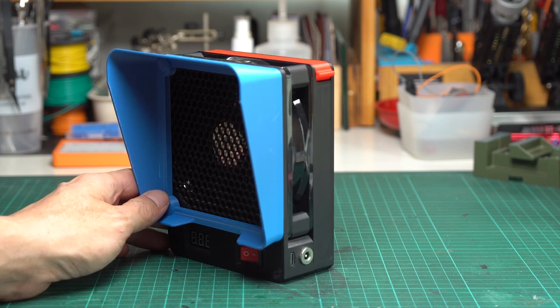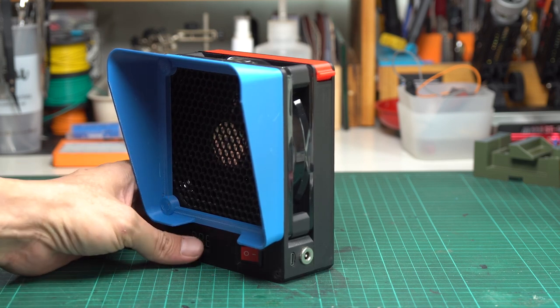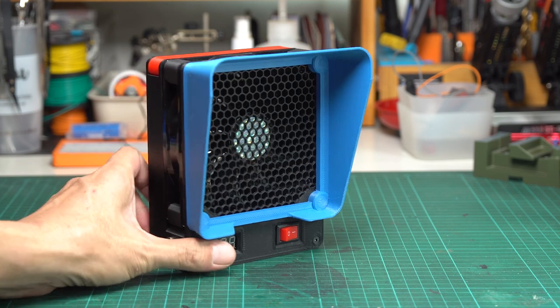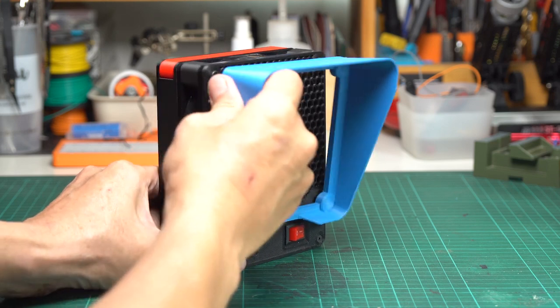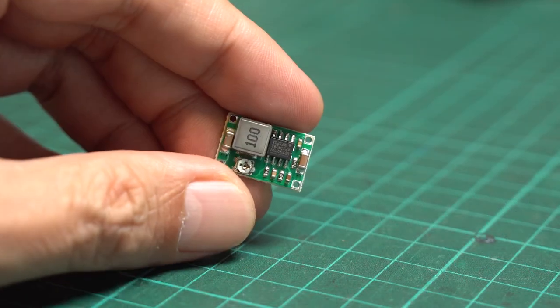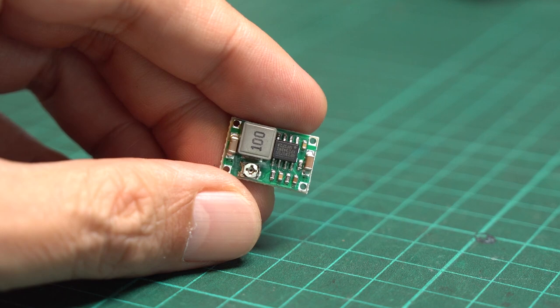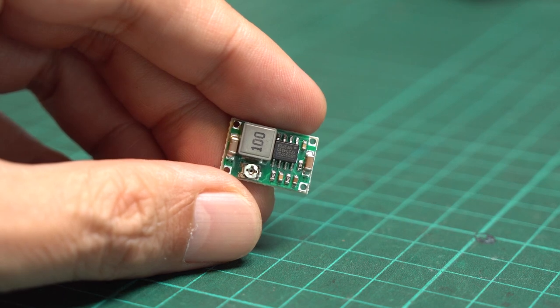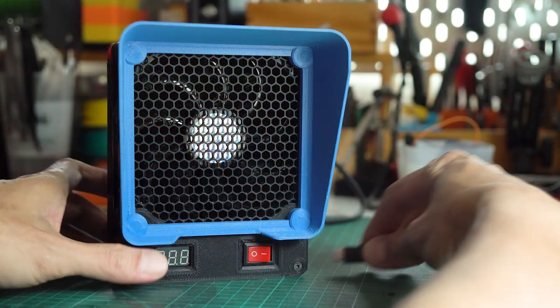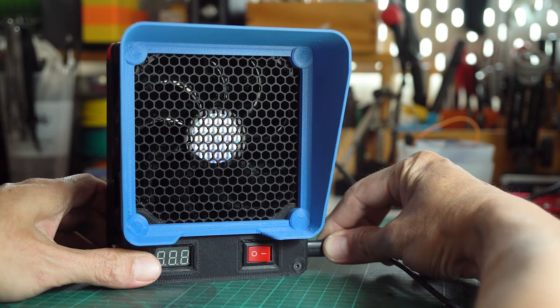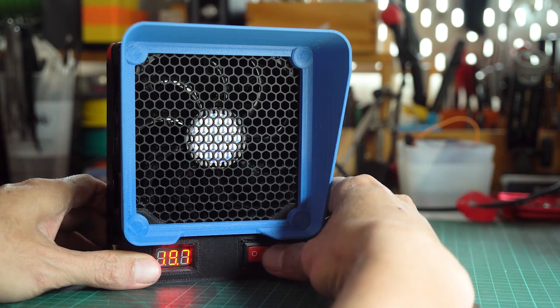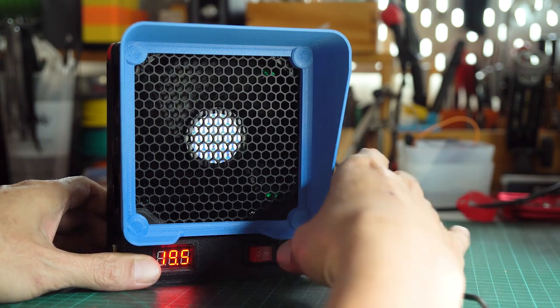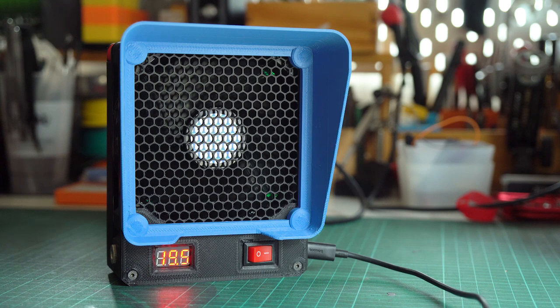But before we wrap up this video, I want to mention a few cautions when using this fume extractor. Firstly, please note that the module we use to regulate the voltage for the fan is a step-down converter. To ensure that the fan will run at optimal speed, make sure that the power supply you're using can deliver a voltage higher than the voltage required by the fan you're using.